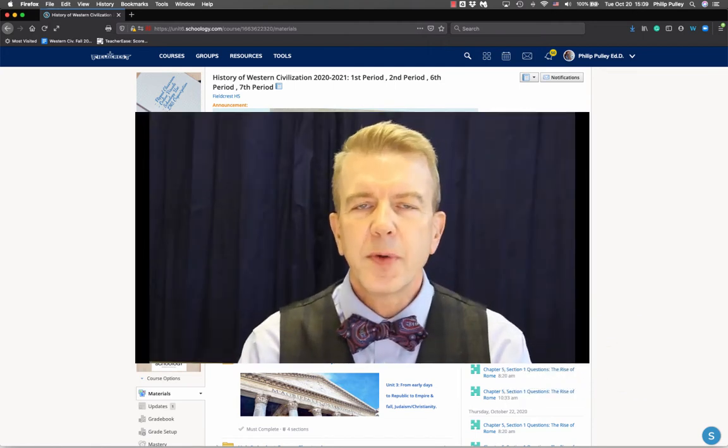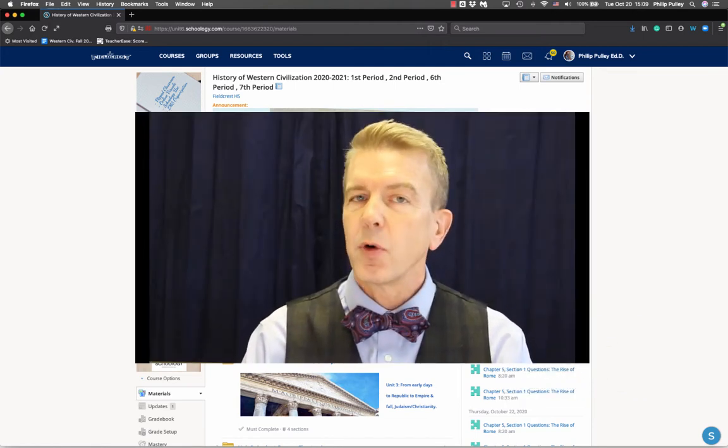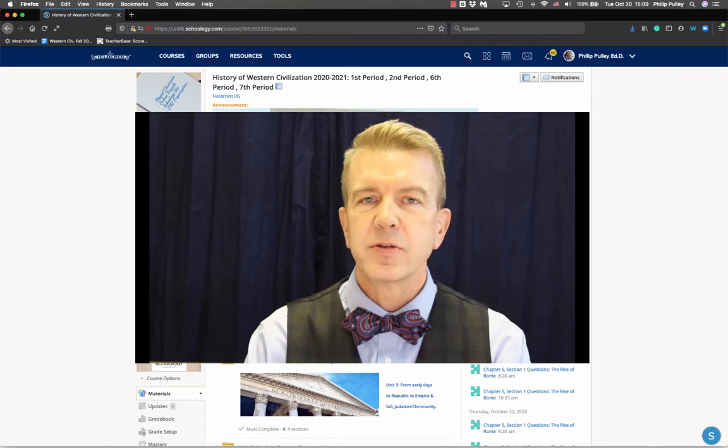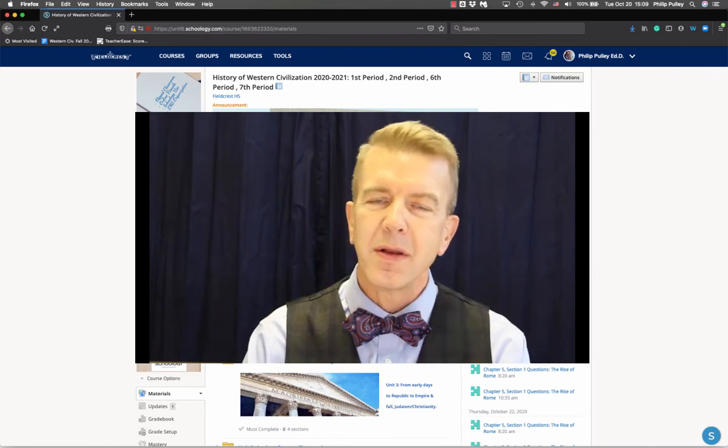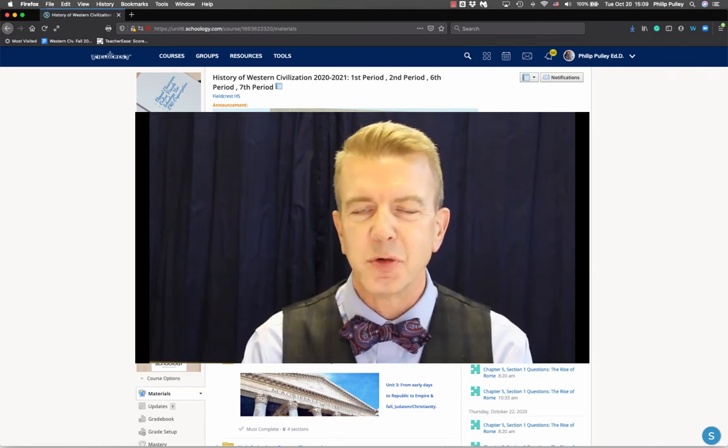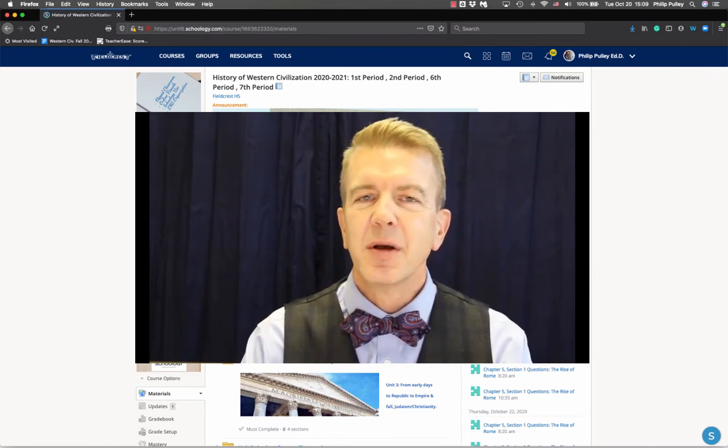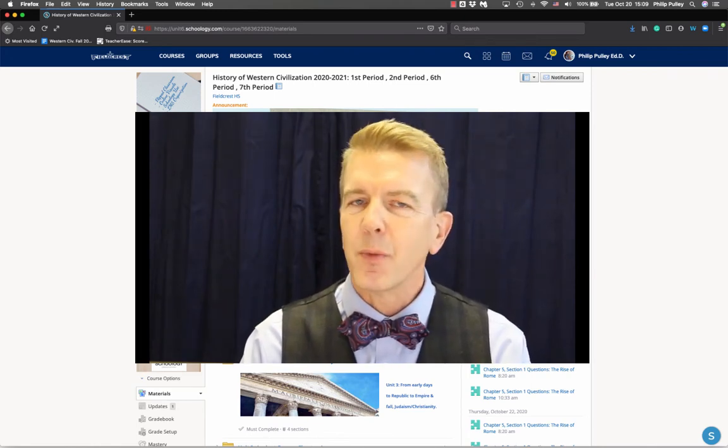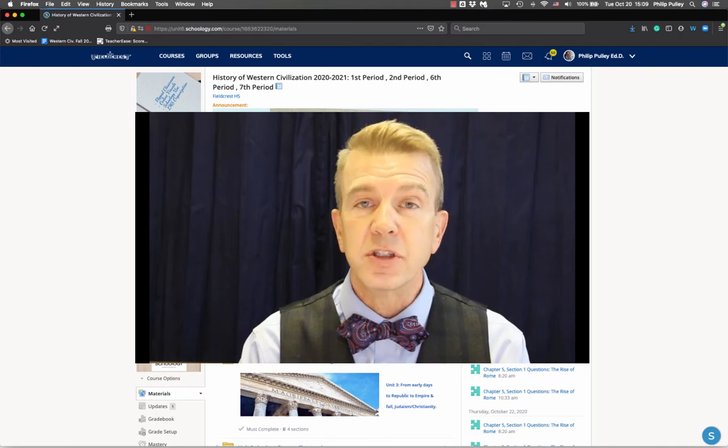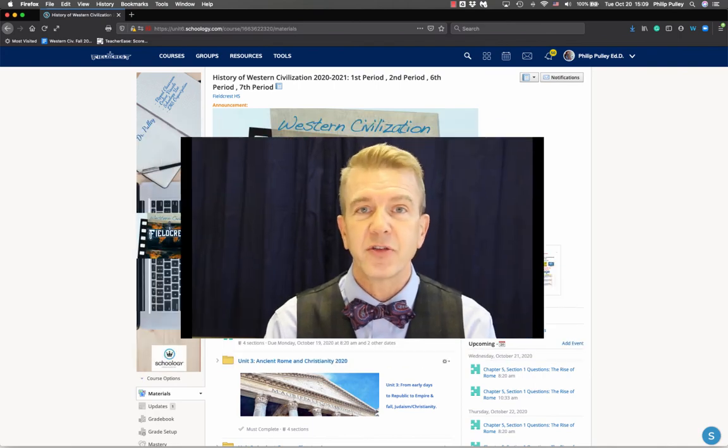So keep your eyes out for upcoming videos on one of my favorite Schoology features, but certainly one of the most versatile, Schoology's pages.